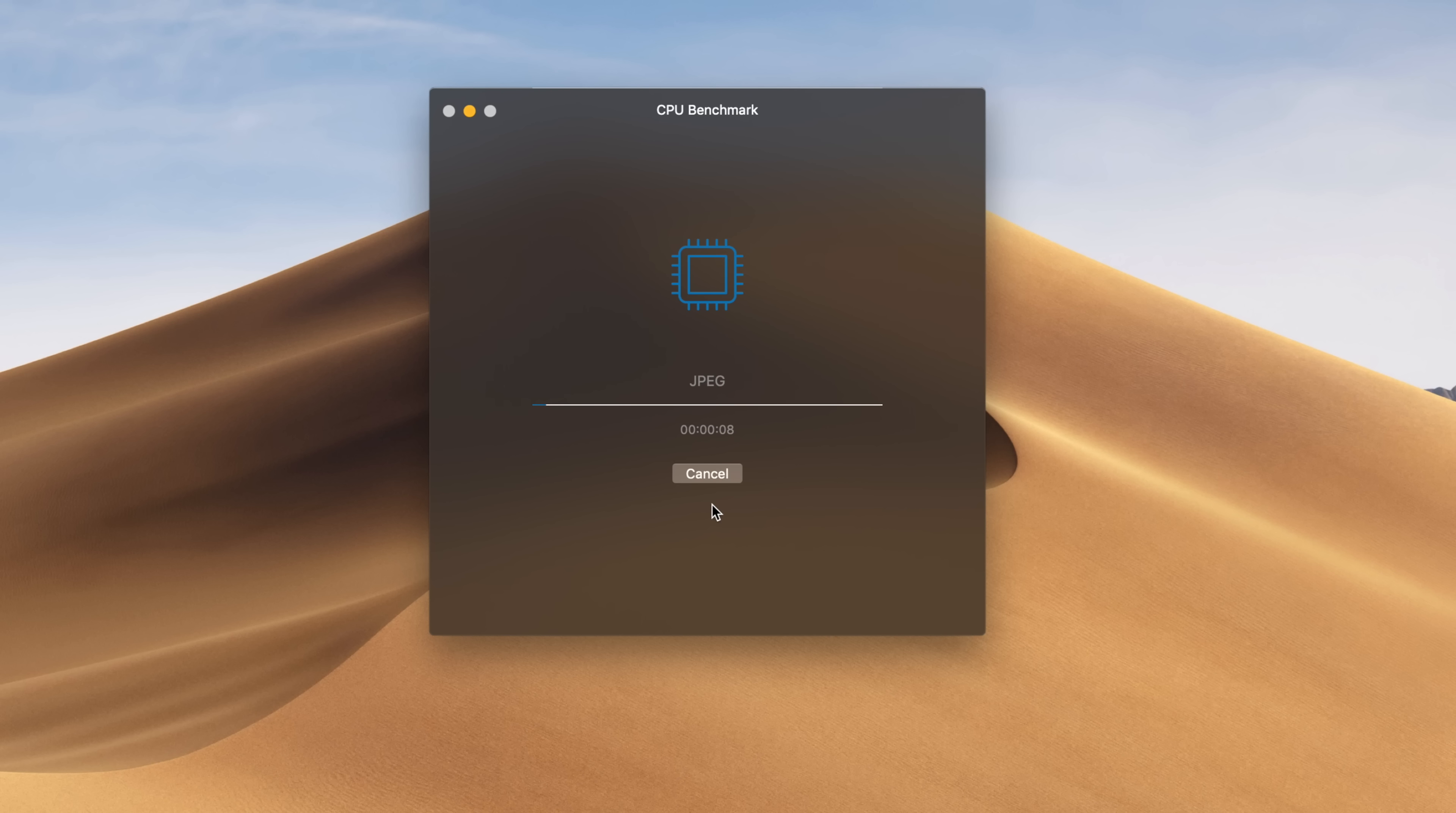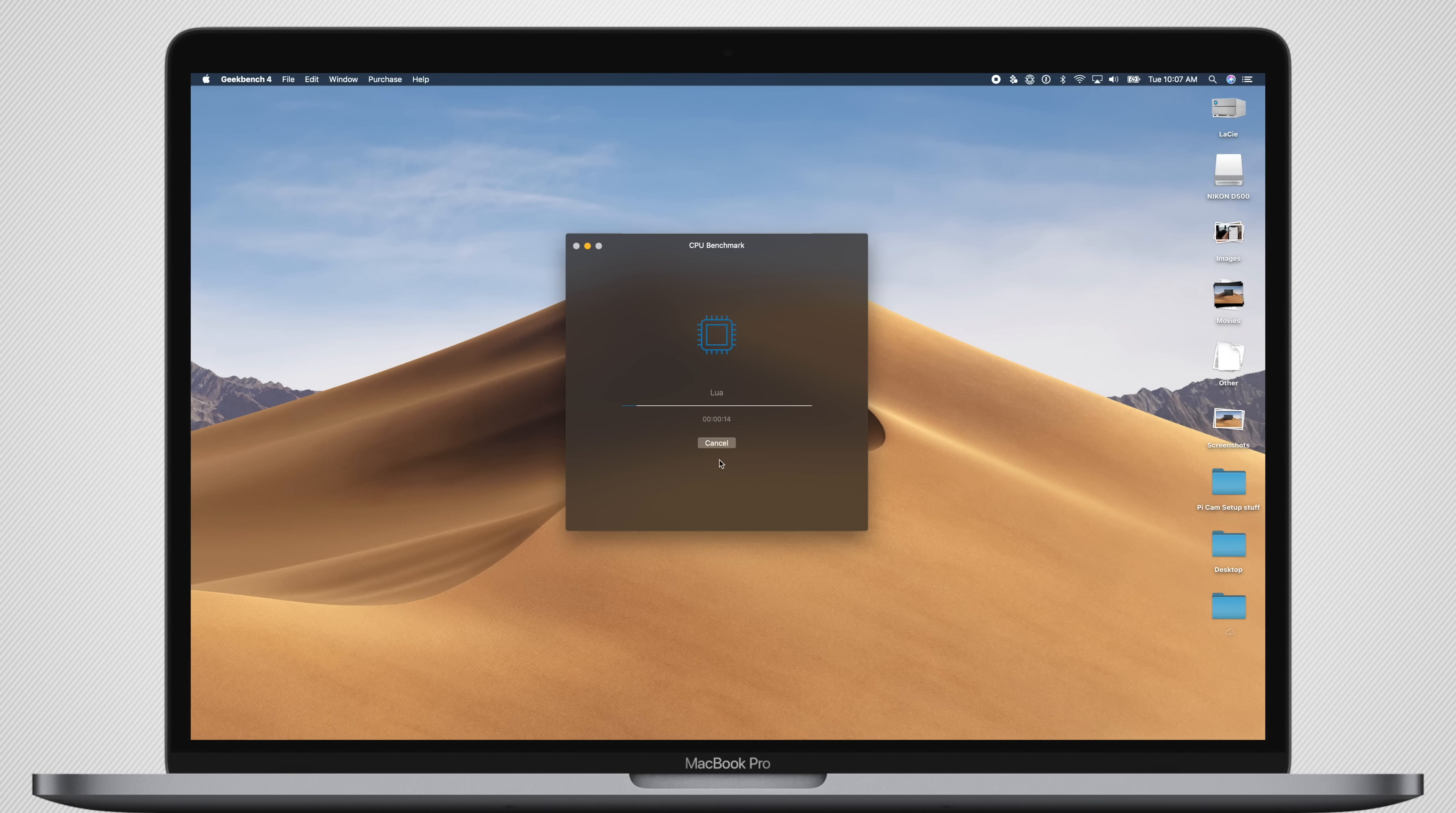So we're going to run Geekbench tests, and we're going to run it a few times just so we can get kind of an average. There's going to be quite a degree of variance every time we run this test, so we really want to see what those numbers are focusing in around.